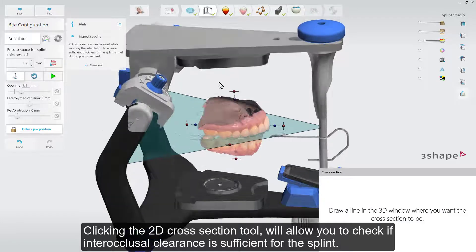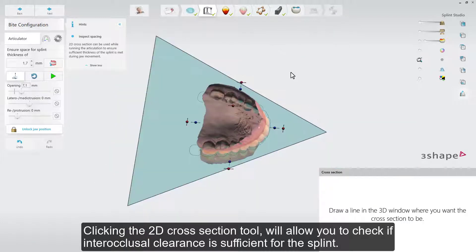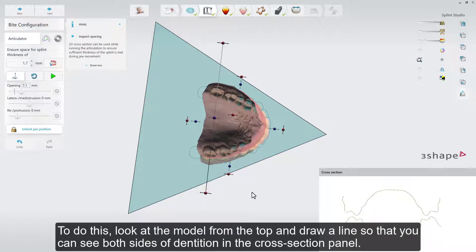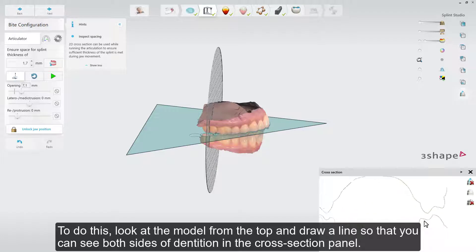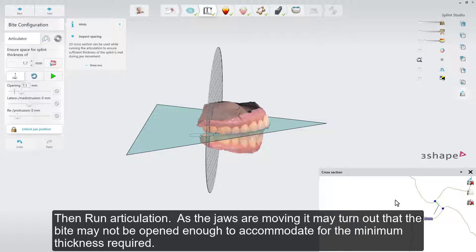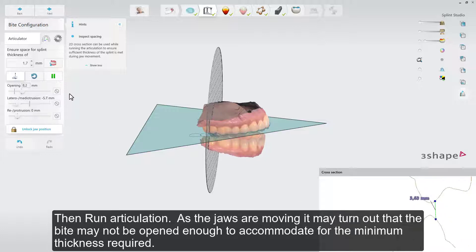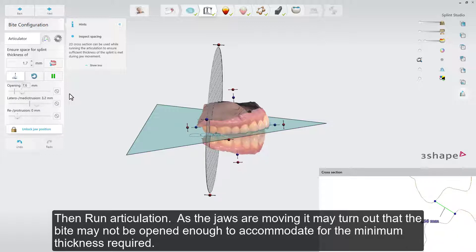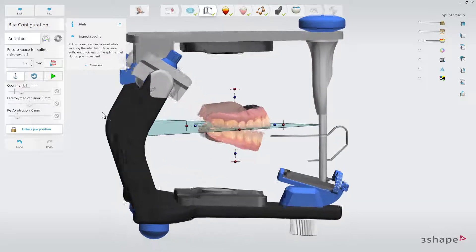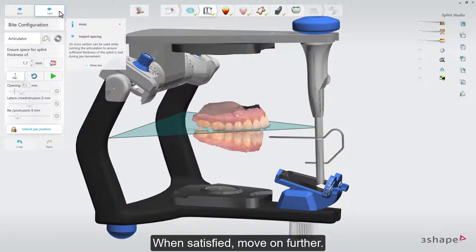Clicking the 2D cross-section tool will allow you to check if inter-occlusal clearance is sufficient for the splint. Look at the model from the top and draw a line so that you can see both sides of the dentition in the cross-section panel. Use the control points to move or rotate the plane if needed. Find the narrowest point of the cross-section and take a measurement to check it. Then run Articulation. As the jaws are moving, it may turn out that the bite may not be opened enough to accommodate the minimum thickness required. When satisfied, move on further.